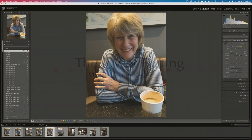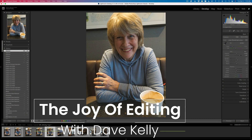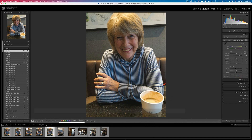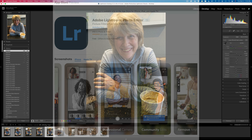Hello everyone and welcome to the Joy of Editing with Dave Kelly. I'm excited about this tutorial today because I've been working a lot with my iPhone lately and I've been using the Lightroom camera app, which lets me shoot in camera raw, and I have to say I've been really satisfied with the results I'm getting.